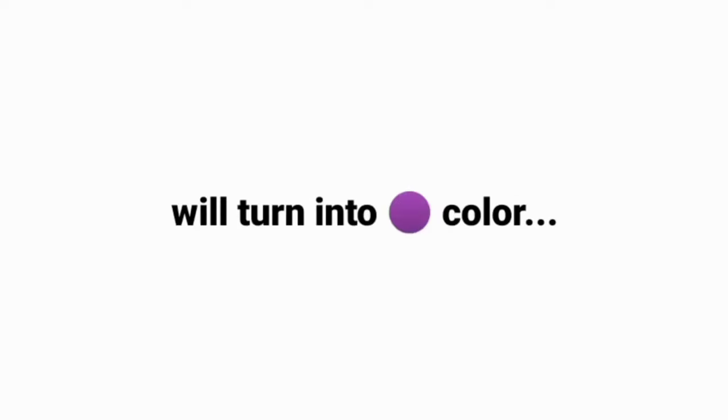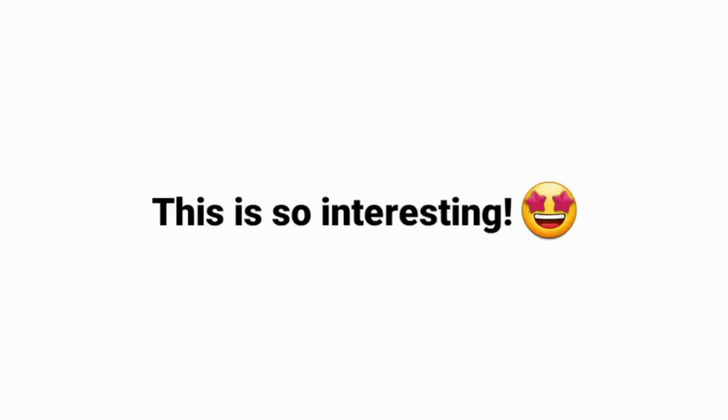In this video, everything that surrounds you will turn into purple color. This is so interesting, right?